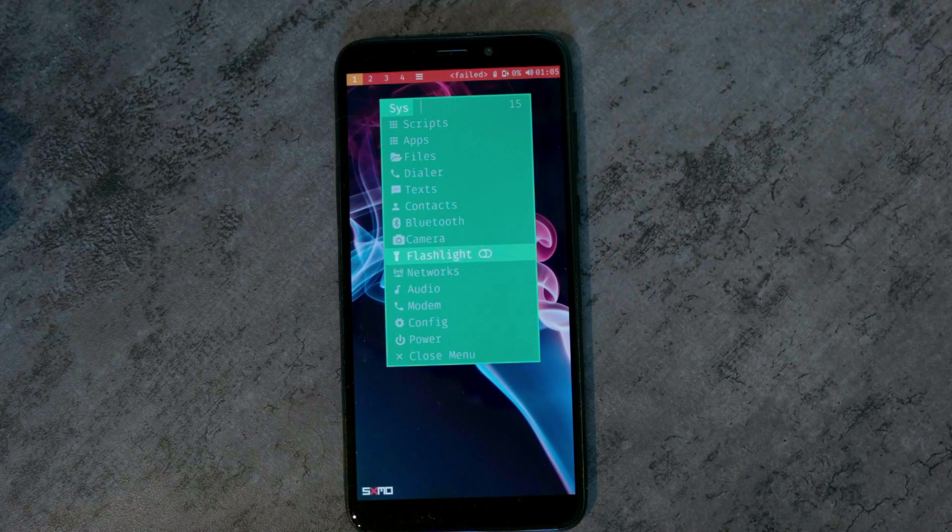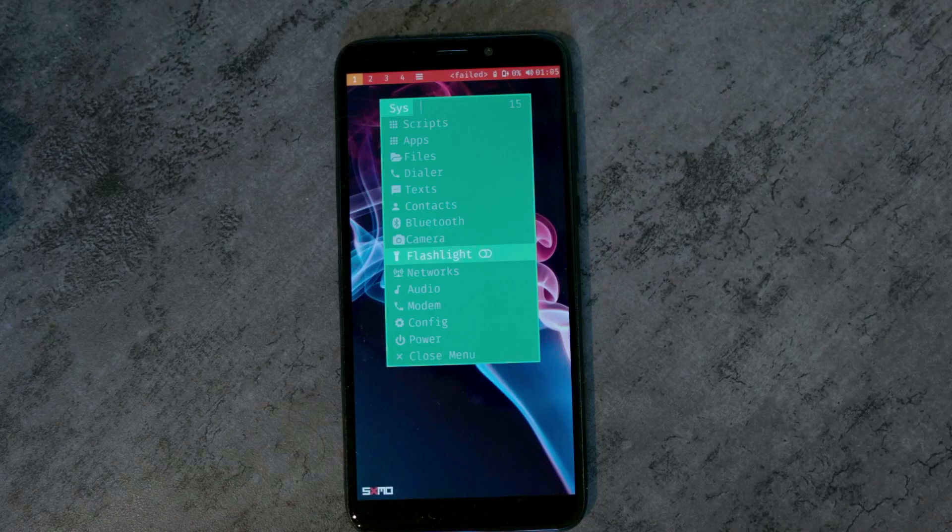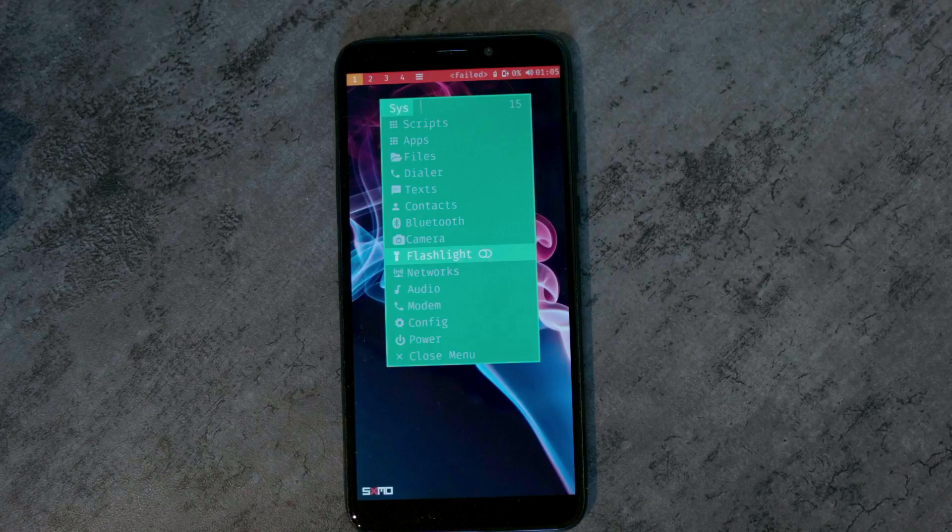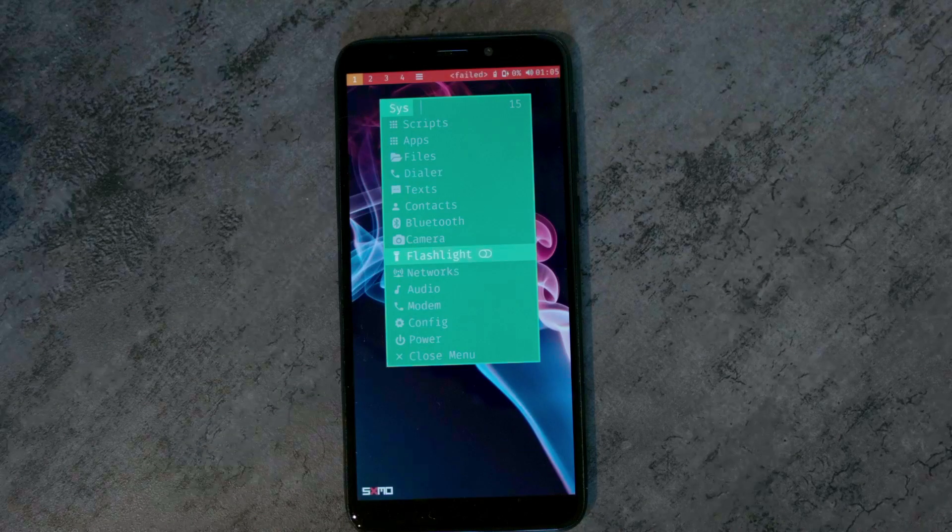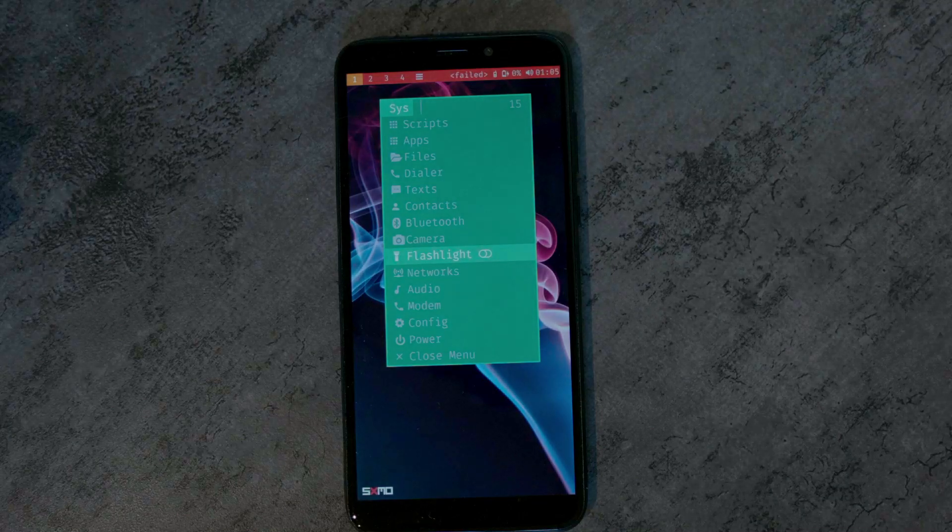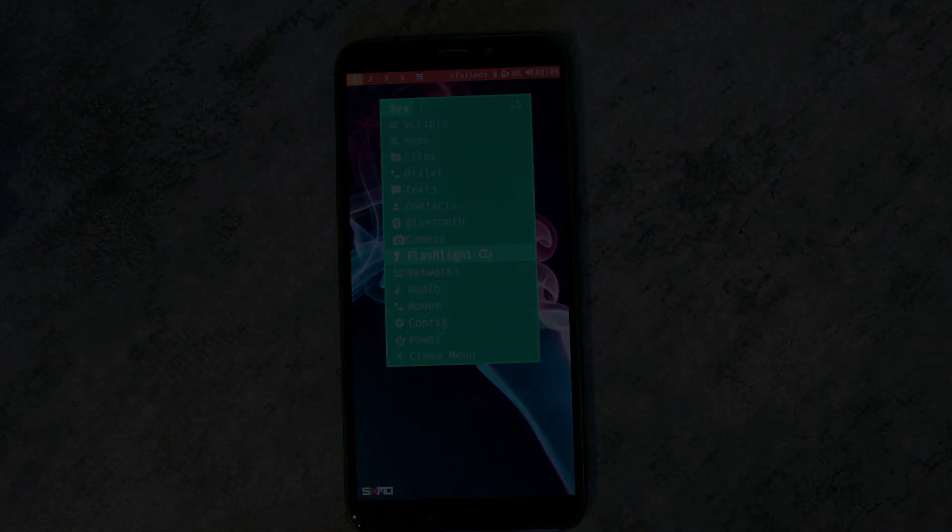If you have something that you want to tweak using the Postmarket OS Tweaks utility, it's as easy as writing a config file and maybe a backend if needed, then submit a patch and it will be added. Thanks for watching.